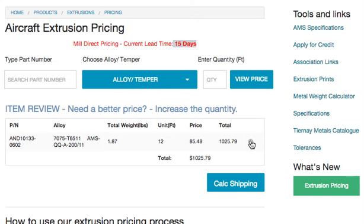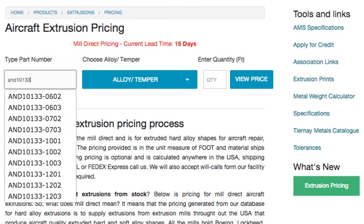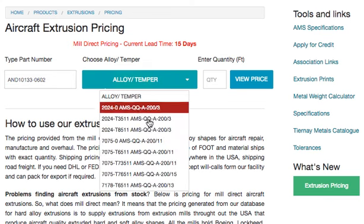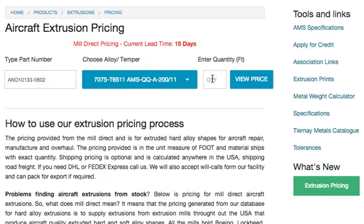Now if you want a cheaper price, that's no problem. Delete the item, then choose the item again — part number 0602 — and choose the alloy and temper: 7075 T6.